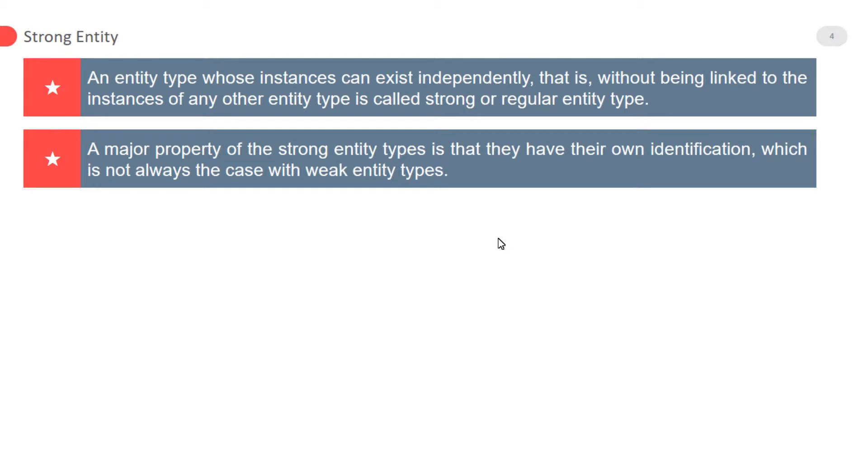The strong entity is independent of any other entity in the ER model. The weak entity depends on the strong entity for its existence.